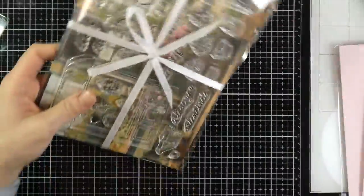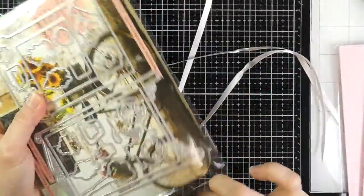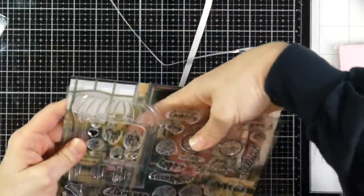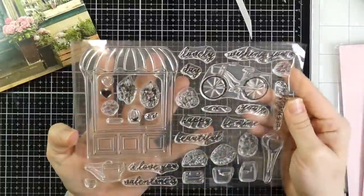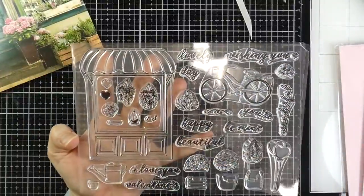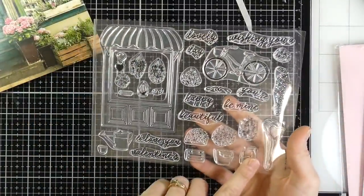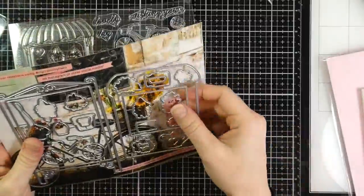And so you're gonna start off here with the stamp set, and I'm just gonna open that up, show you what all comes with it. It's a nice big six by eight clear stamp set. It comes with a lot of great sentiments and beautiful images. You can mix and match as well.